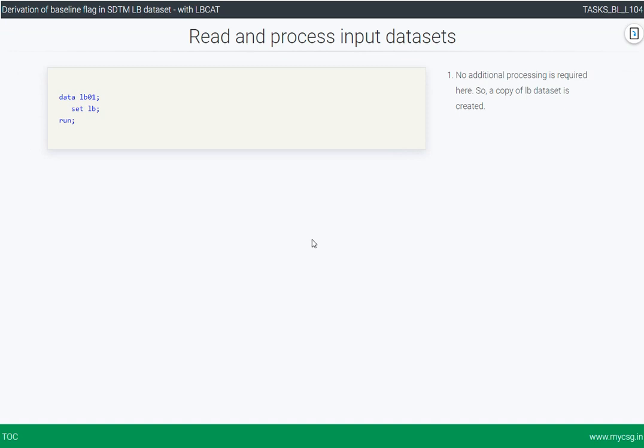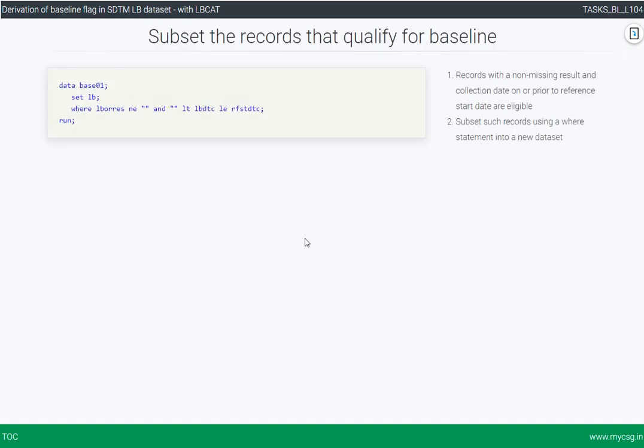The first step is to read and process the input dataset. In our example data, the reference start date is already present in the lab dataset. If the reference start date is not available in the lab dataset, we need to fetch it from the SDTM DM demographics domain using a merge step. Since no additional processing is required here, we are simply creating a copy of the lab dataset provided.